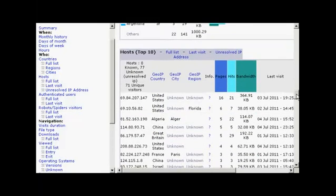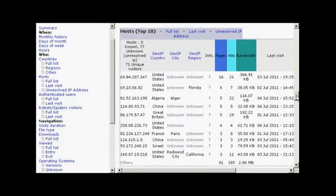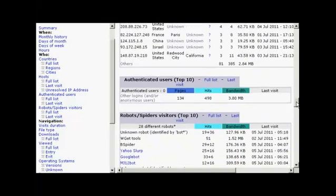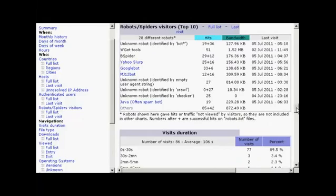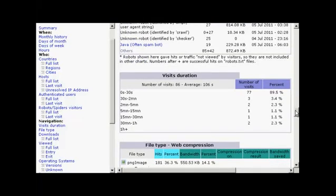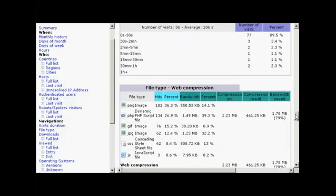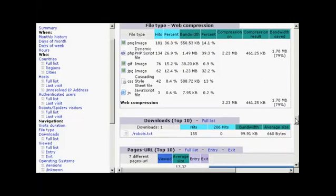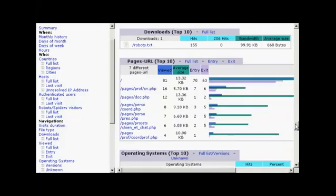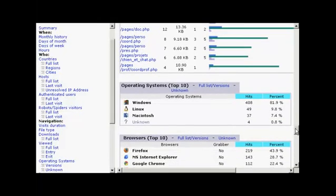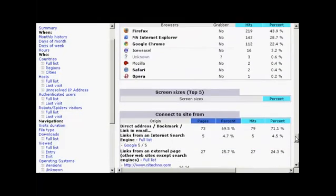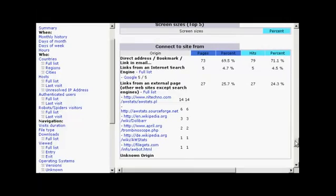You've also got different web hosts. The users section tells you which spiders have been coming around — so you've got Googlebot and Yahoo Slurp — how long people stay on the website, the file types that are looked at, and so on. There are a whole lot of really interesting stats here, including the operating systems, web browsers, and screen sizes visitors are using.